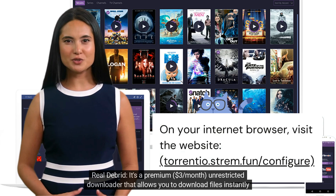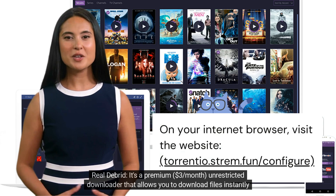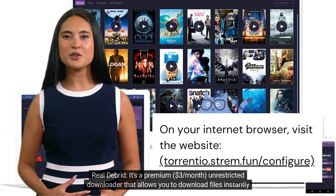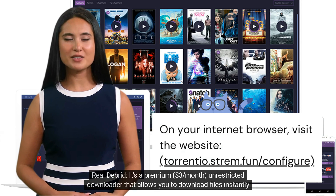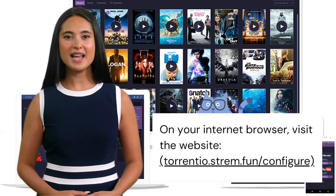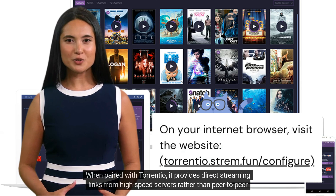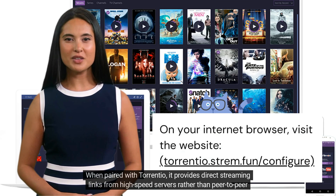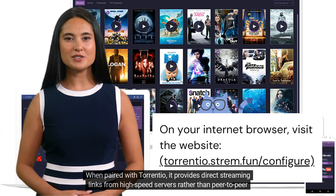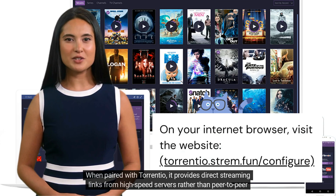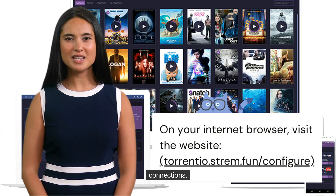RealDebrid is a premium service at $3 per month — an unrestricted downloader that allows you to download files instantly at the best of your internet speed. When paired with Torrentio, it provides direct streaming links from high-speed servers rather than peer-to-peer connections.